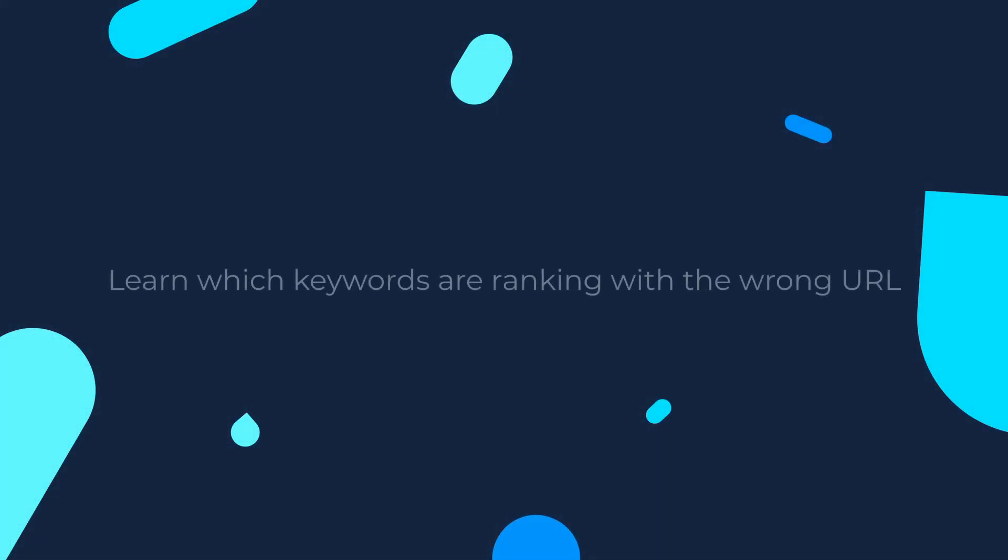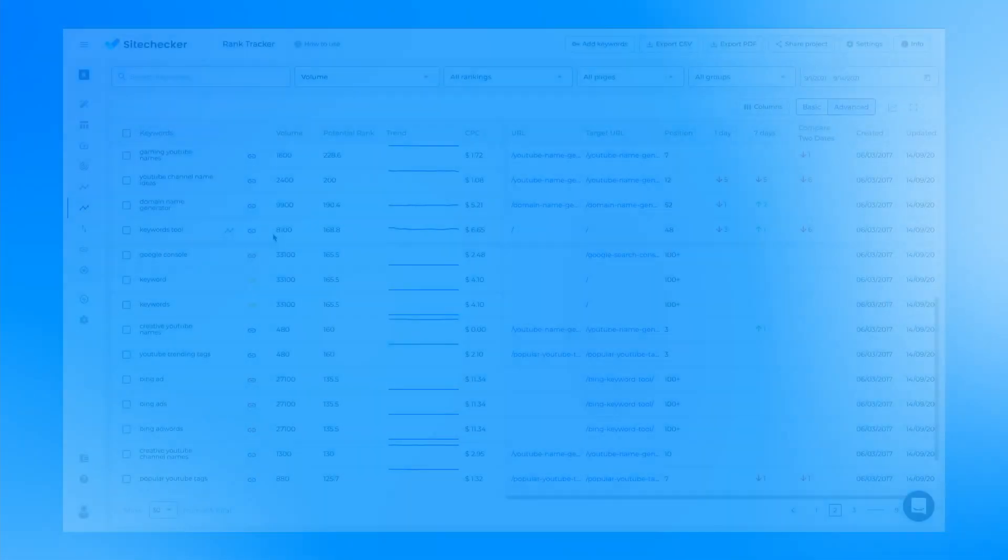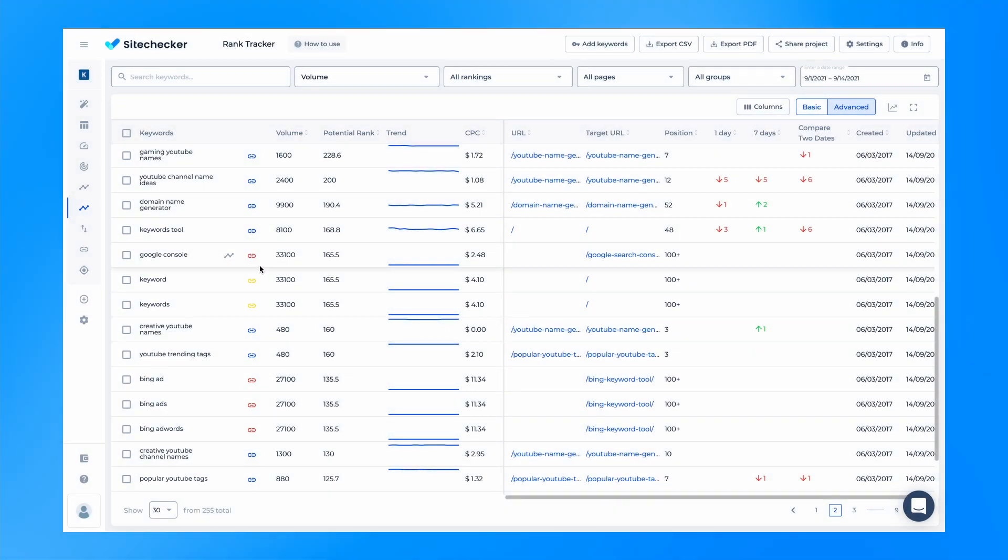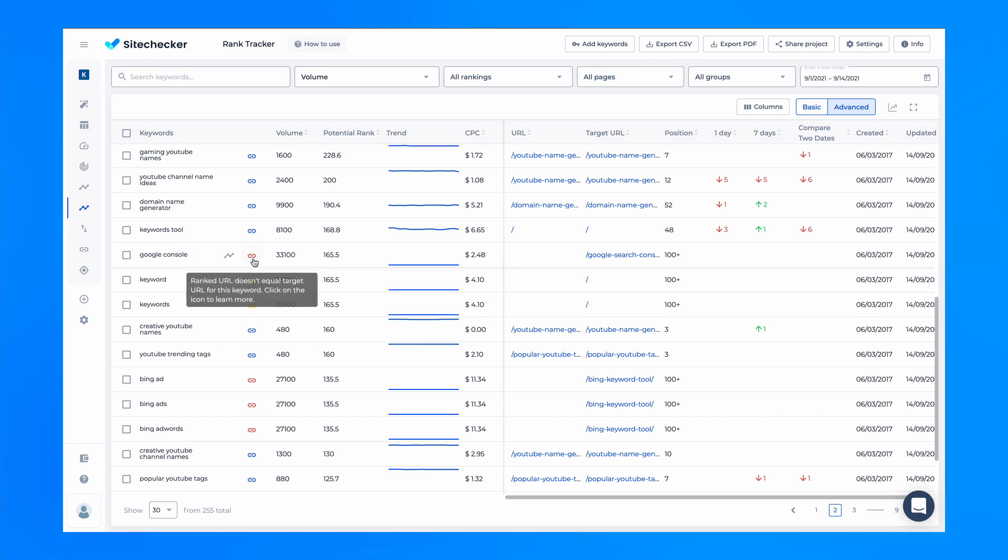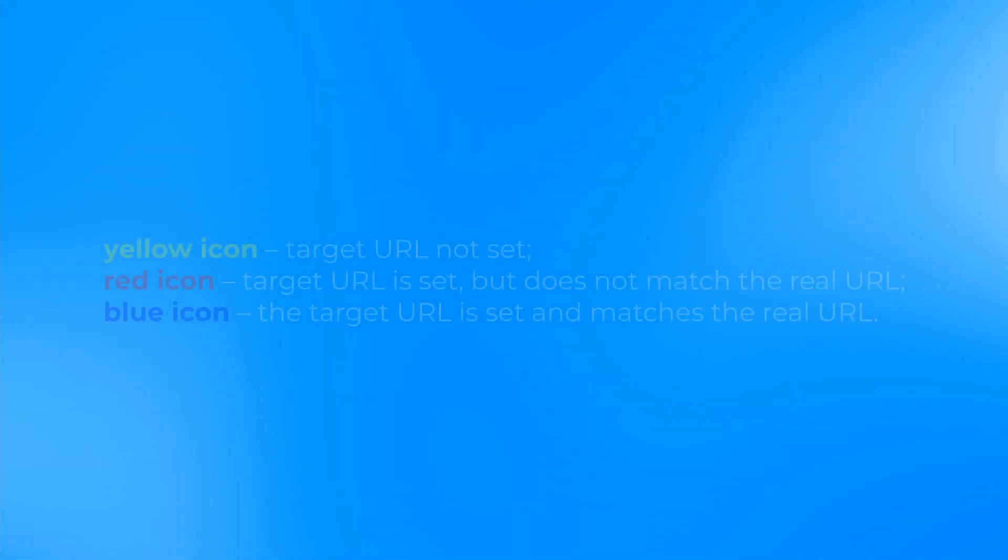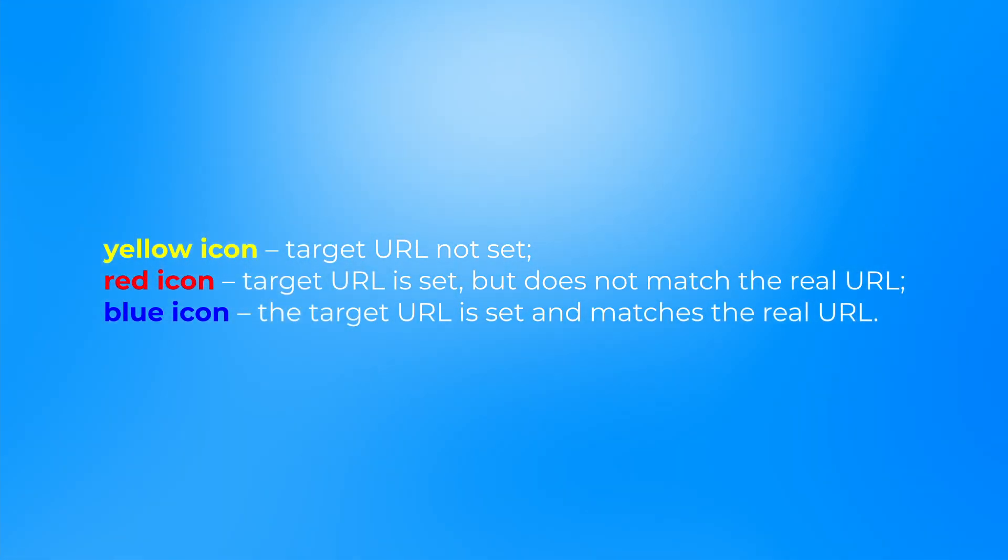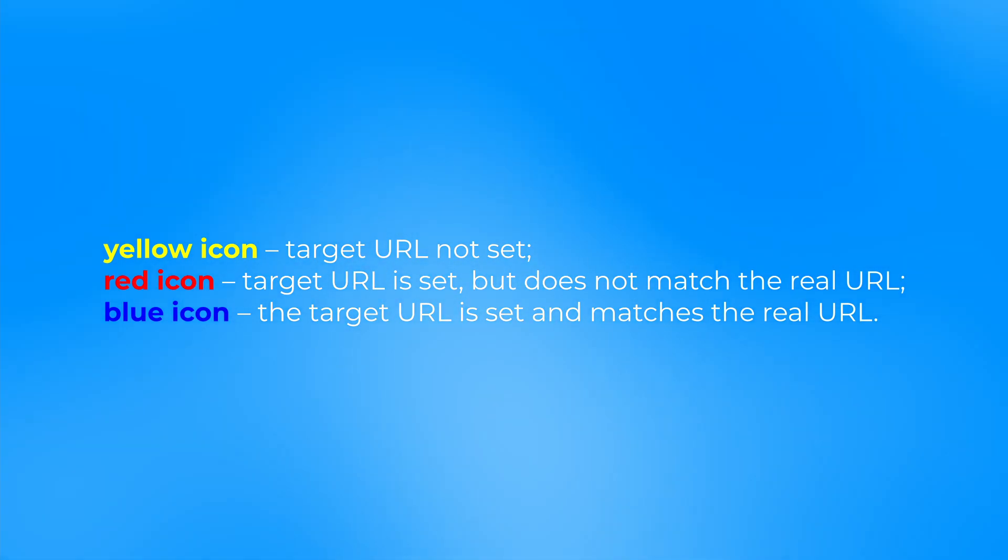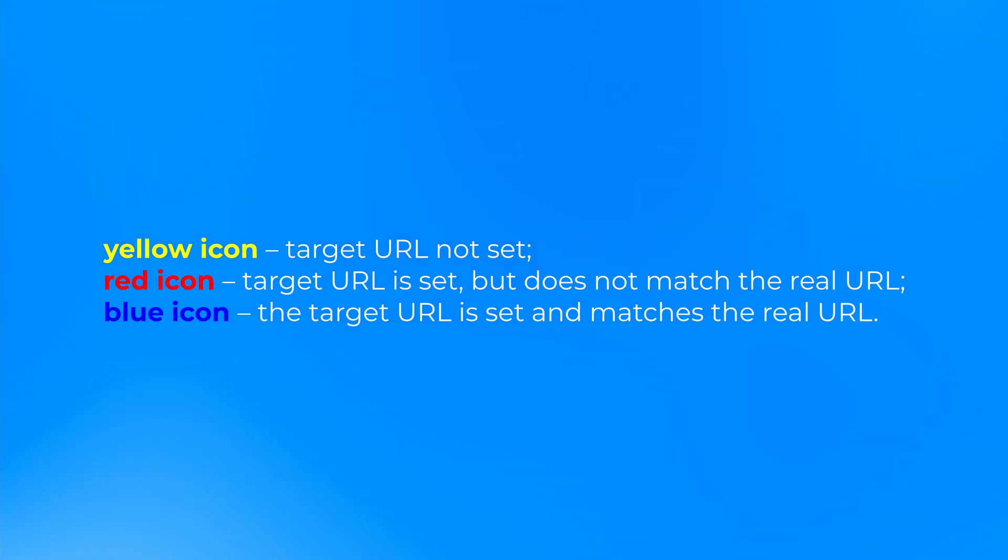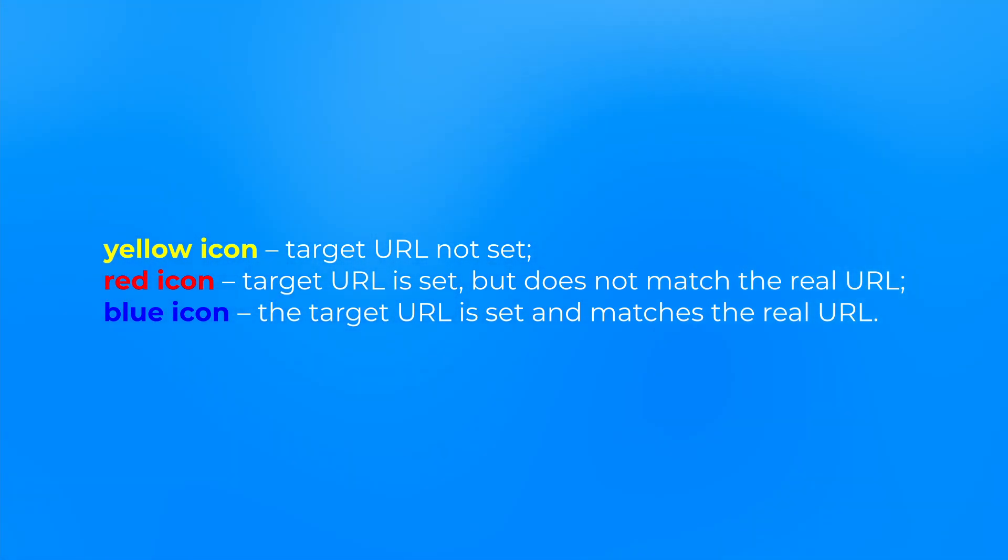We also provide a feature to learn which keywords are ranking with the wrong URL than you've originally planned. The function is only available in the advanced table. The link icons next to keywords have three statuses: Yellow icon – target URL was not set. Red icon – target URL is set but does not match the real URL. Blue icon – the target URL is set and matches the real URL.